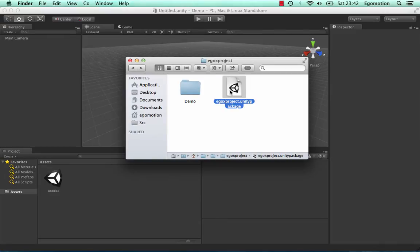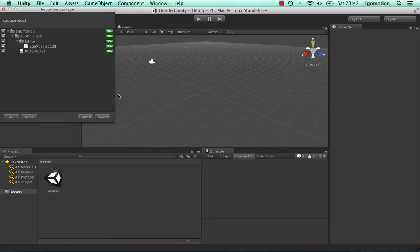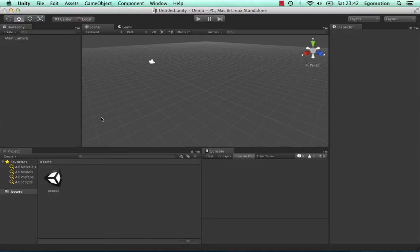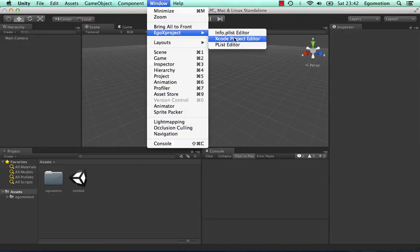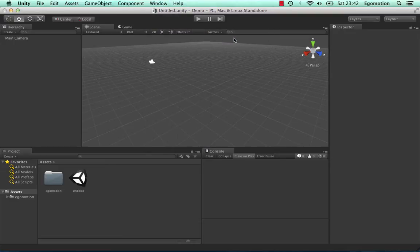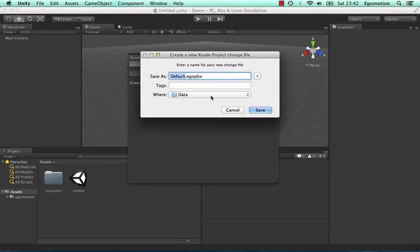Add EgoX Project to Unity. Create a new change file.